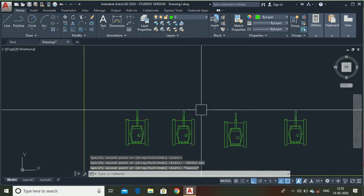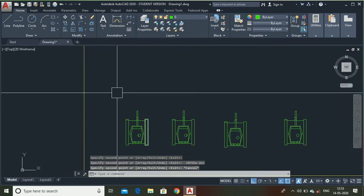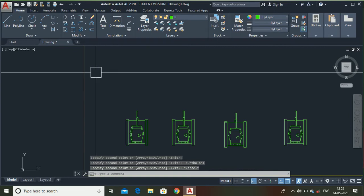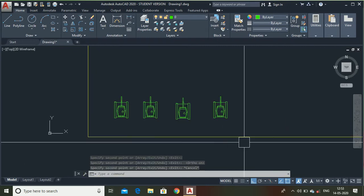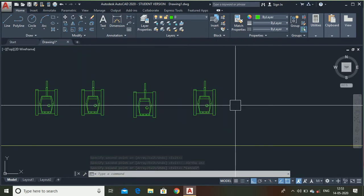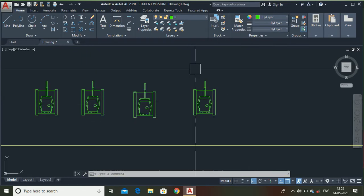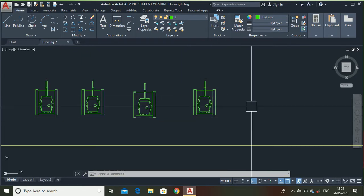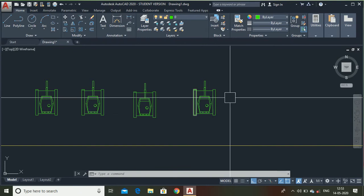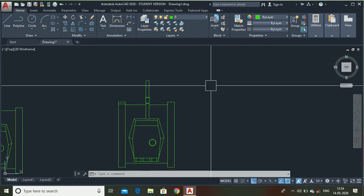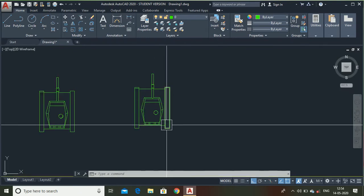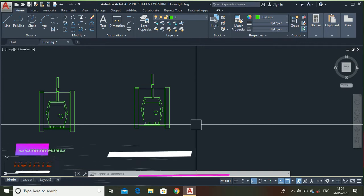Now, let me show you what is a rotate command. By rotate, if I want this tank but in a horizontal direction, I cannot draw it again and again. So, in that case you can use the rotate command. To use that, type rotate.